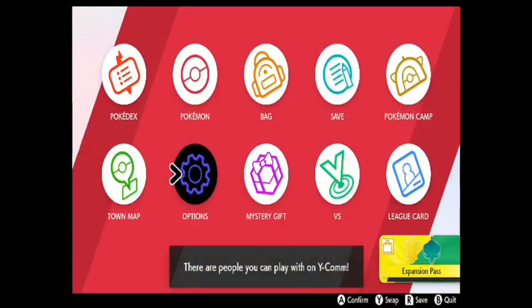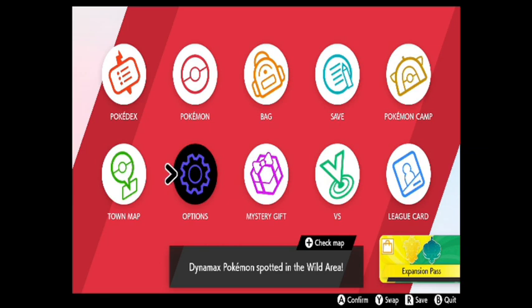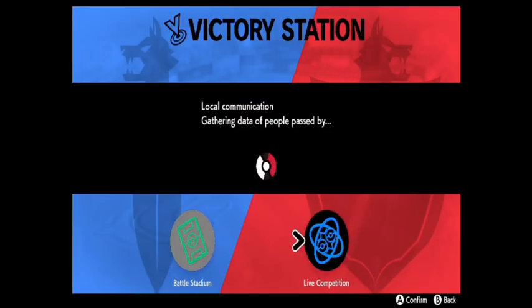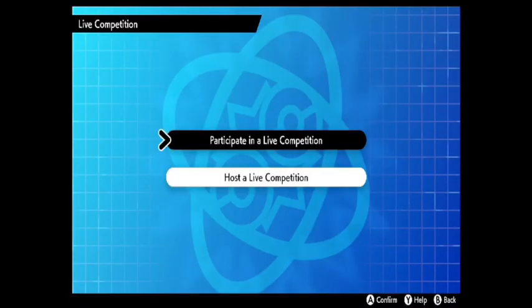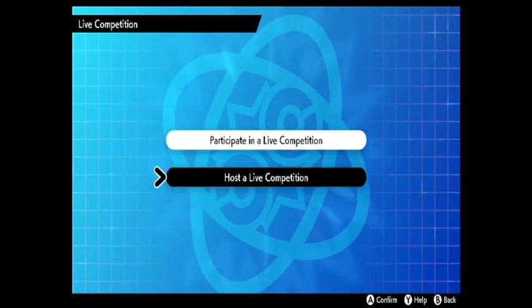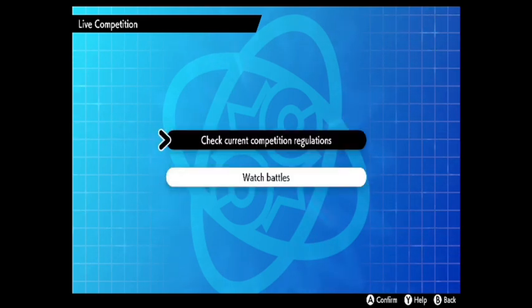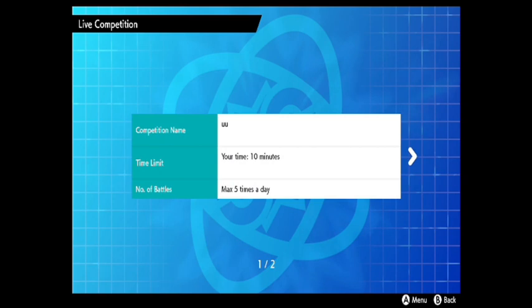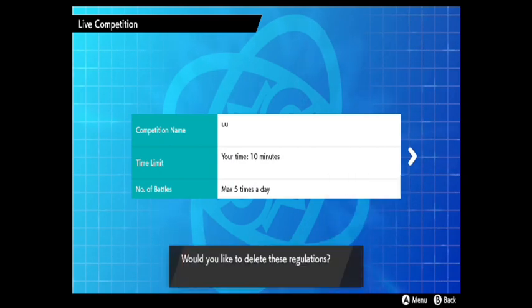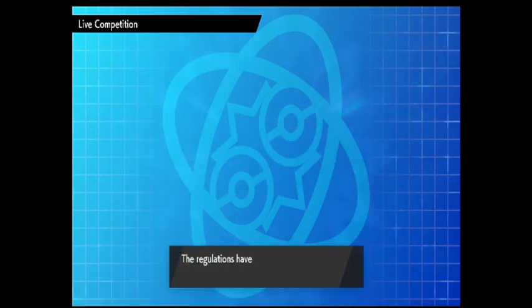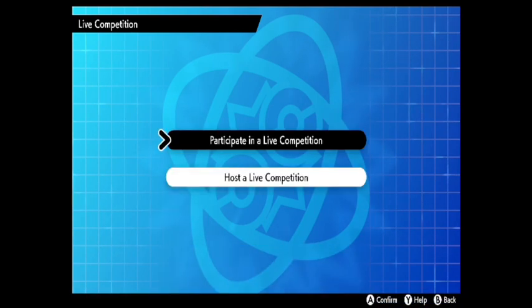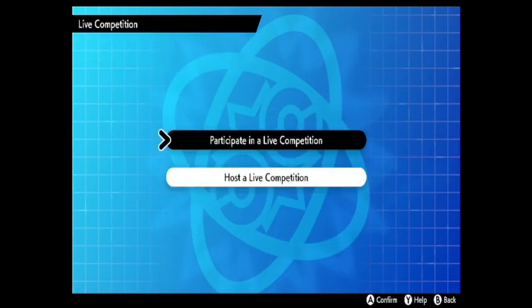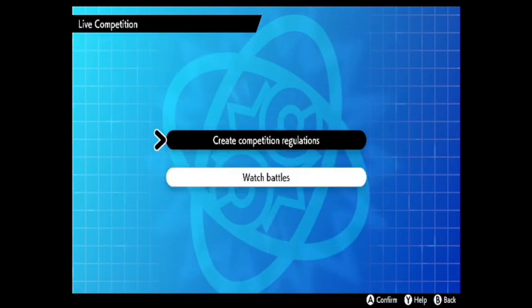If you're doing this for a LAN play battle, which might be for a draft league or something, or a tournament where you don't want a timer, I'm going to go to Versus. I'm going to go to Live Competition. Now one of you needs to host a live competition, so I'll show you that end. Check competition, current competition regulations. I've already got one set up which I'm going to delete. Alright. Host live competition, create competition guidelines.